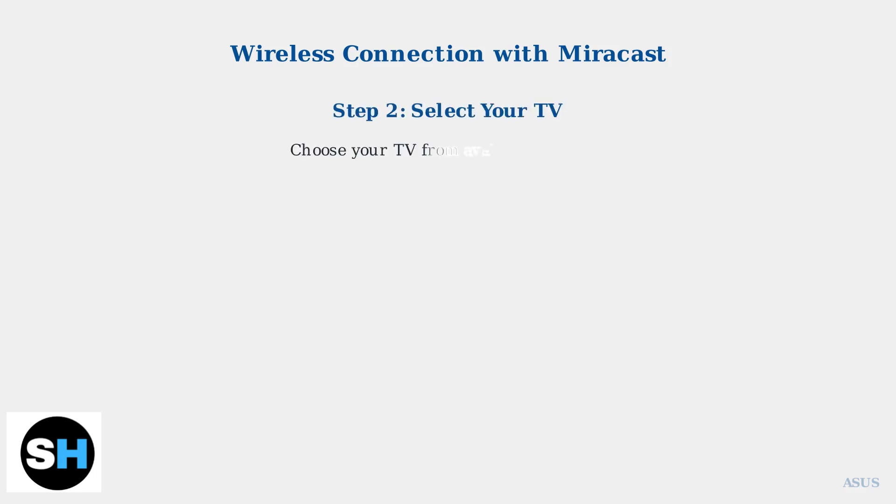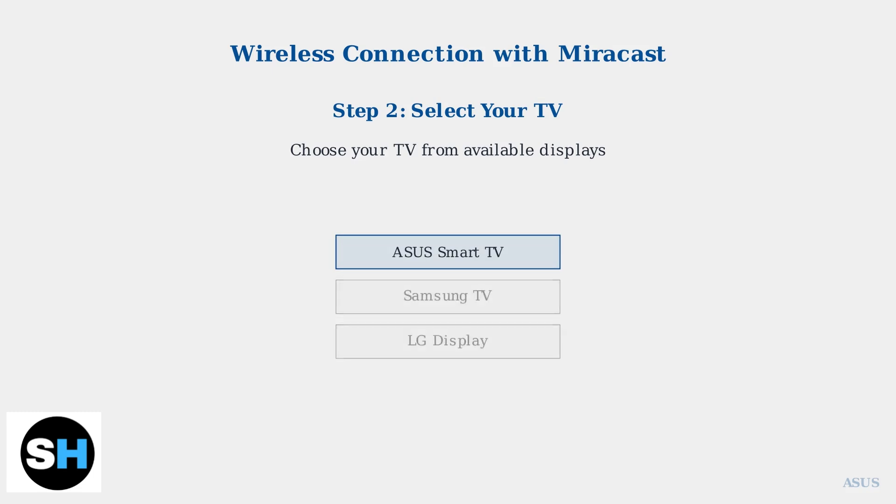Once the Connect panel opens, you will see a list of available wireless displays. Simply select your TV from this list to begin the connection process. Your TV should appear with its model name or brand.